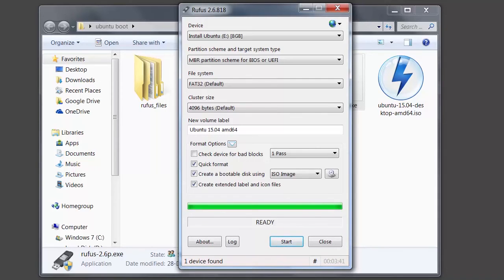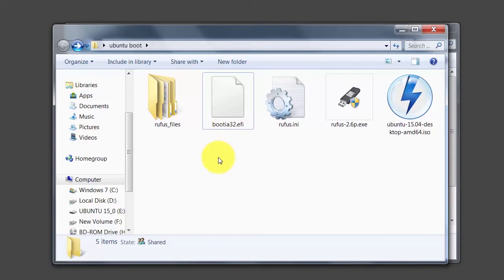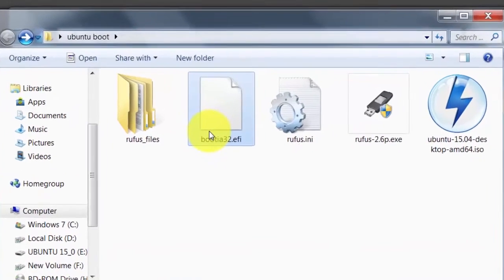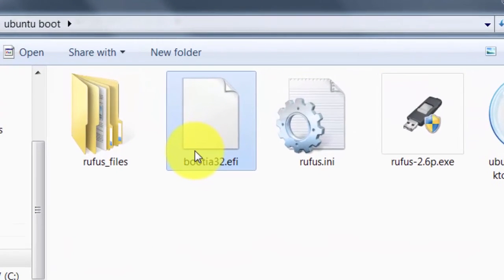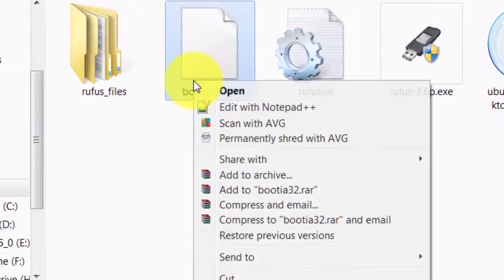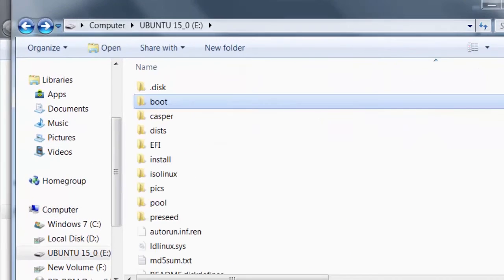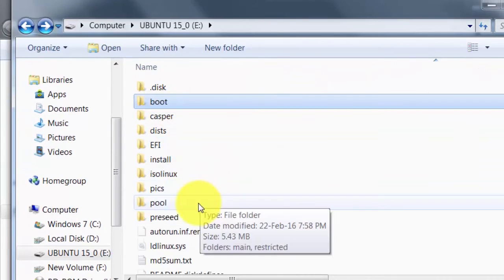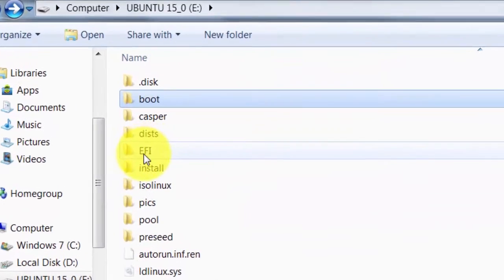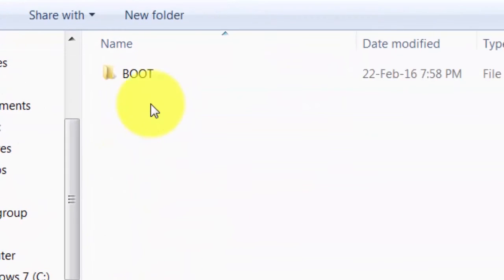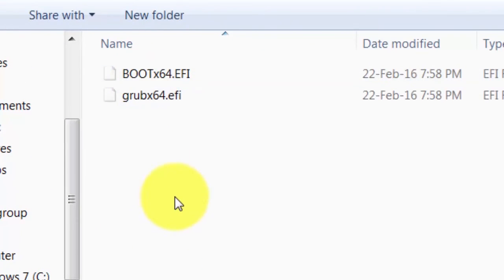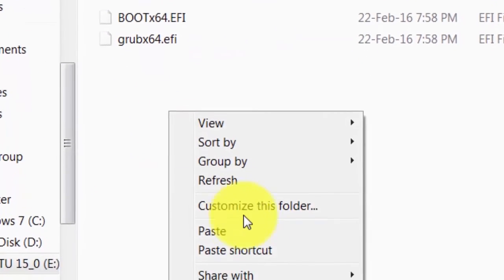Bootable pendrive created successfully. After that, you need to copy this bootia 32.efi to the bootable pendrive, EFI boot, and paste here.